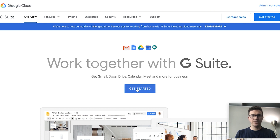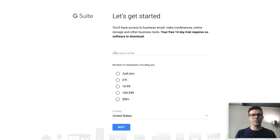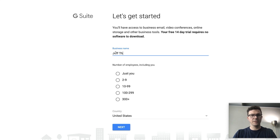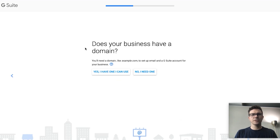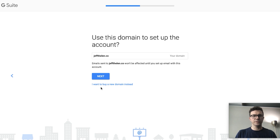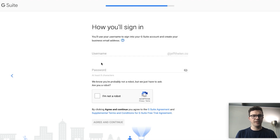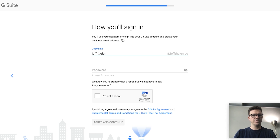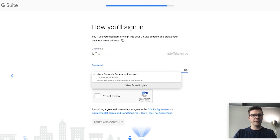Okay, so here we are at G Suite Google and we'll click 'Get Started.' We're going to create an email for my personal brand. Business name: Jeff Thalen. Just me. I'm in the United States. Does your business have a domain? Yes, I have one. The domain is jeffthalen.co. Click next and confirm to use this domain to set up the account.